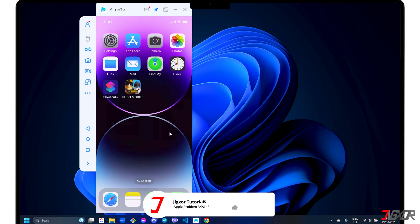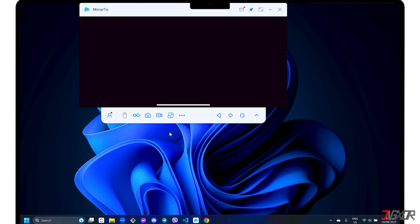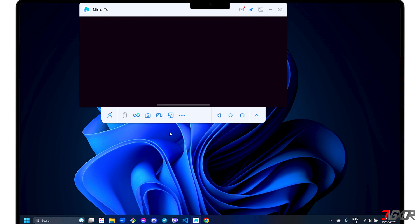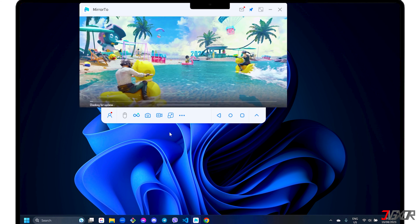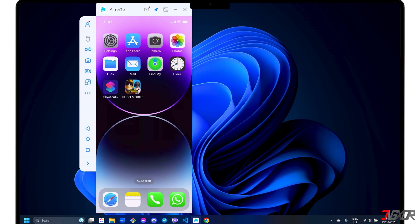Mirror2 also automatically adapts to the orientation of the app you have accessed on your iPhone. For instance, if you open an app that's horizontally oriented, such as gaming apps like PUBG, you'll see that the software's screen adapts to its layout as well. Mirror2 can also connect and screencast multiple devices.